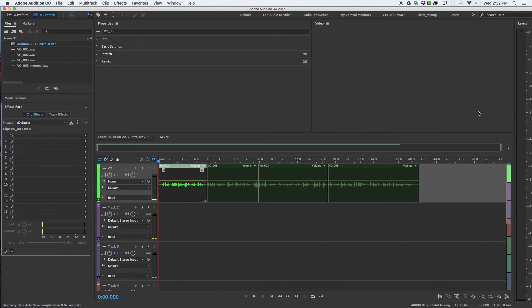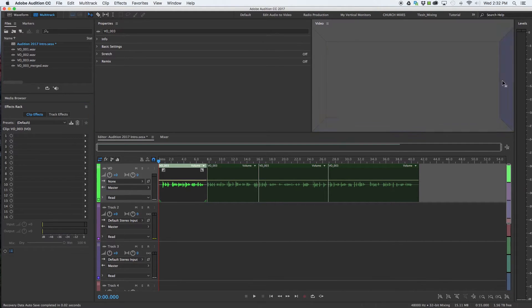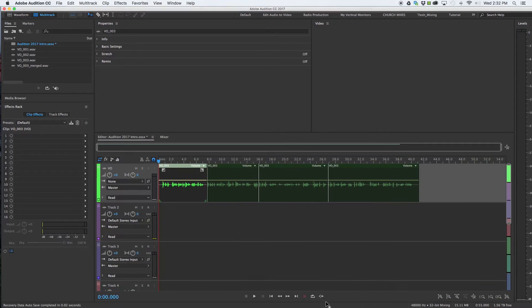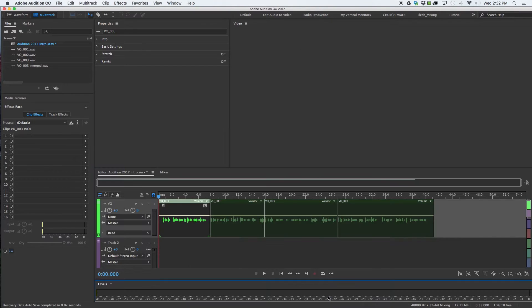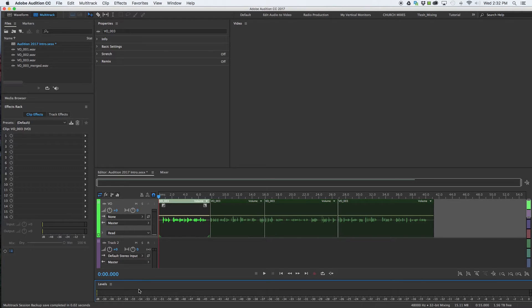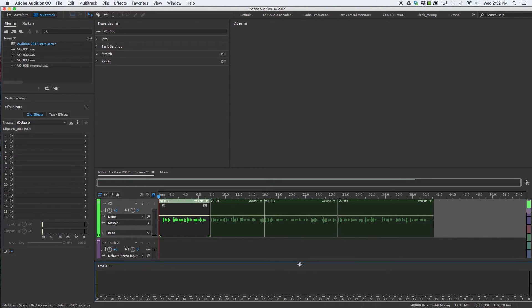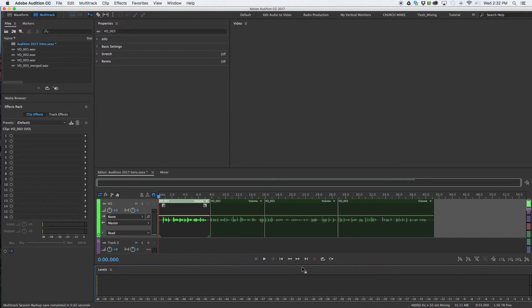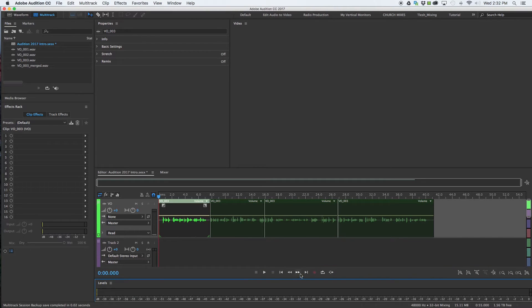All the way over here to the right is our levels. Now you can put that levels on the bottom, you can put it just about wherever you want. I like it at the bottom and it can be resized as well. If you like it big or you like it to just be minimal down there at the bottom.